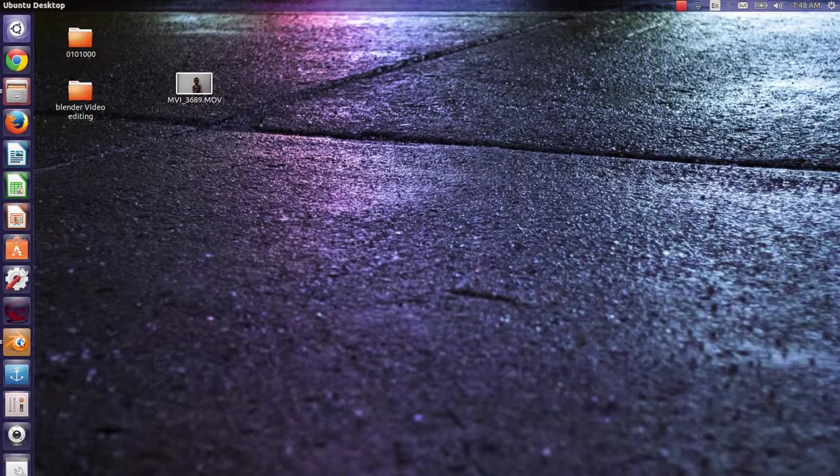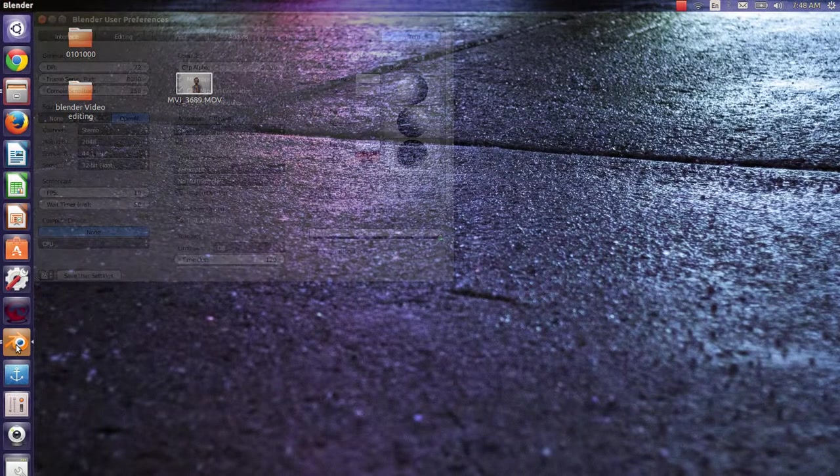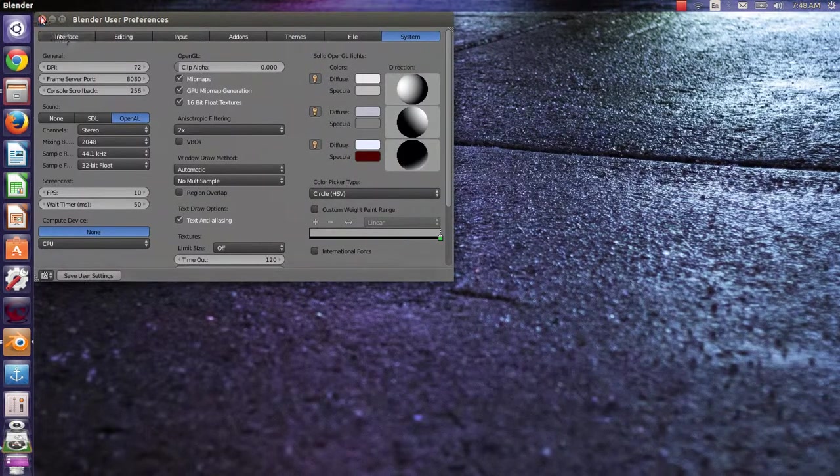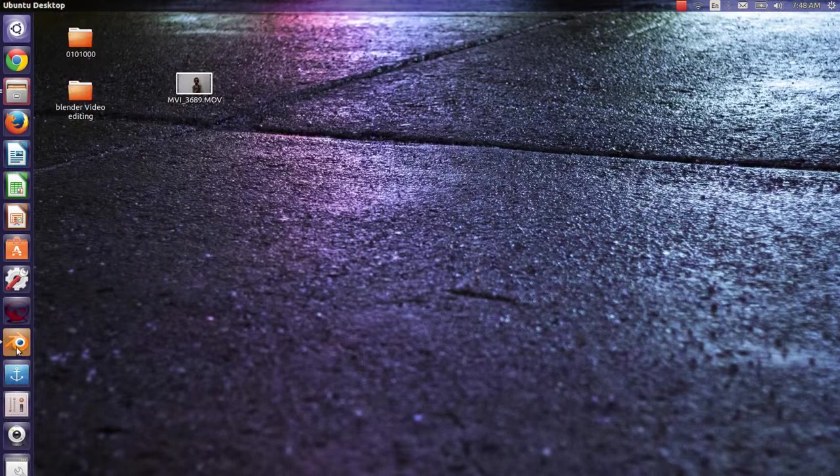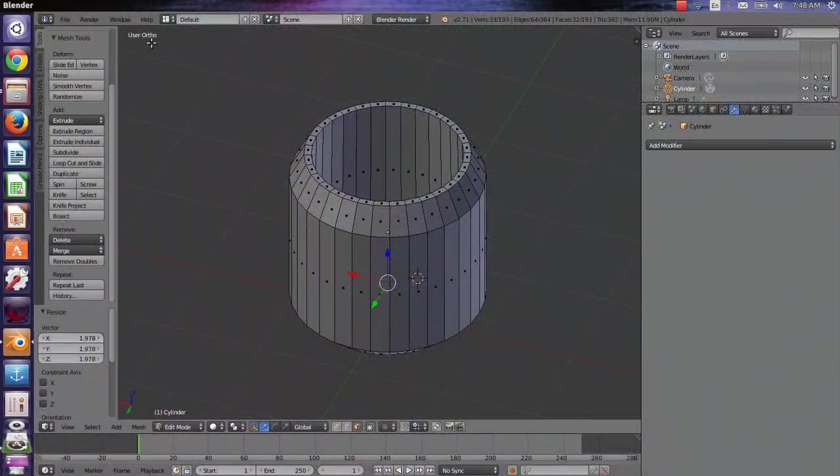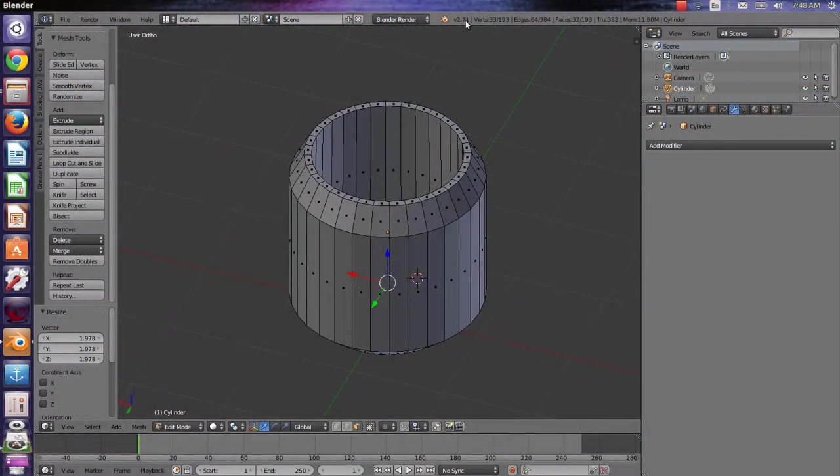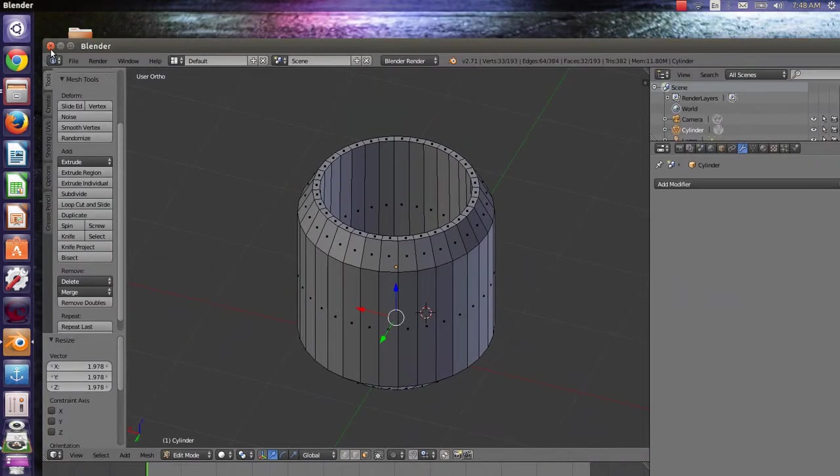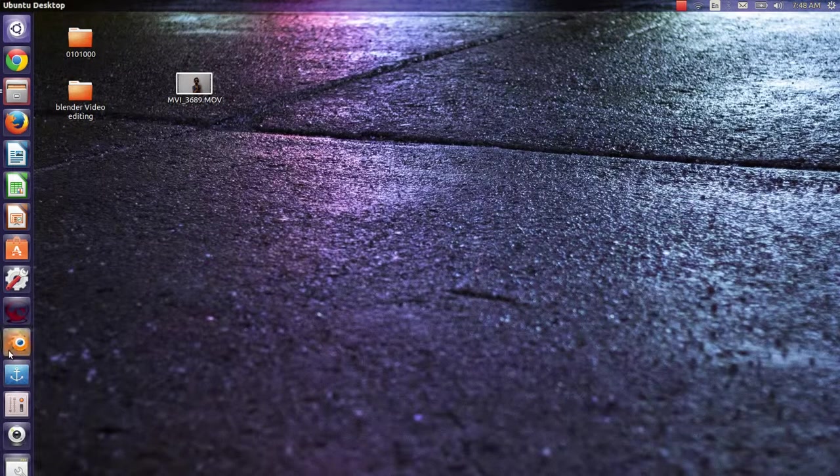After that, you will see the icon of Blender. This is the Blender. As you can see, I have two Blenders.